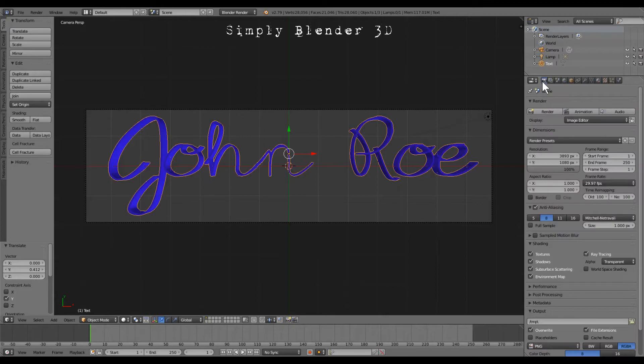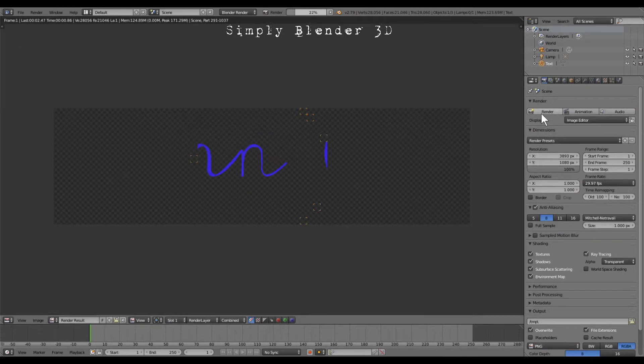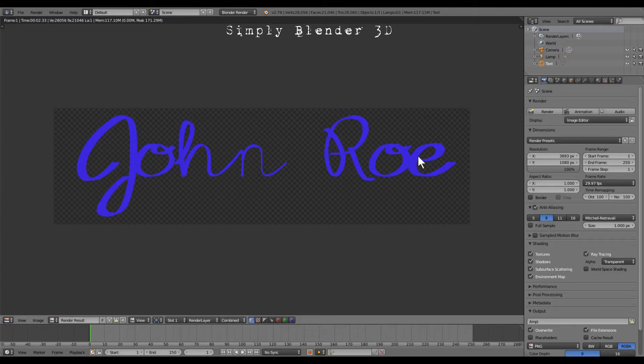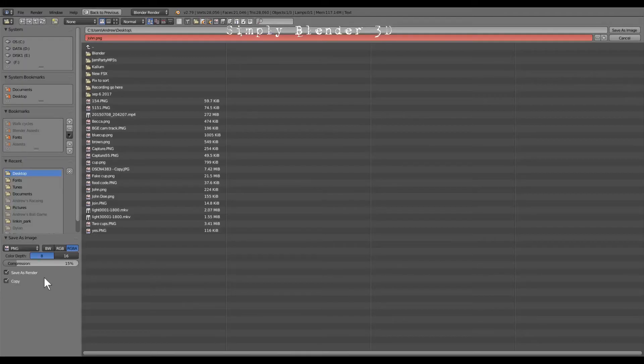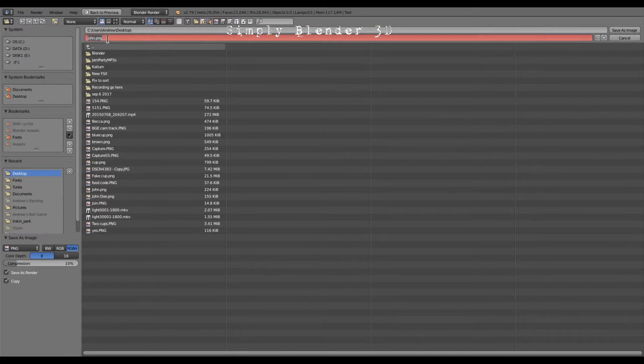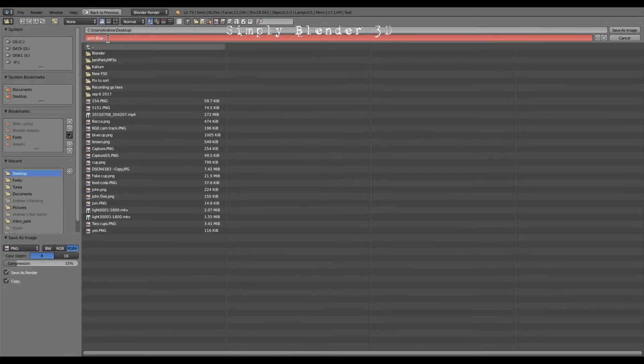And we're going to go back here and we're going to go render. And it came off as a blue. And we're going to go here to image, we're going to save image as, and we're going to do John blue.